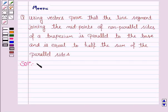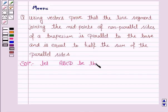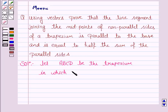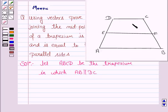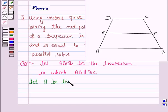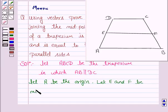So let's now move on to the solution. Let ABCD be the trapezium in which AB is parallel to DC. Now let A be the origin, and let E and F be the midpoints of AD and BC.